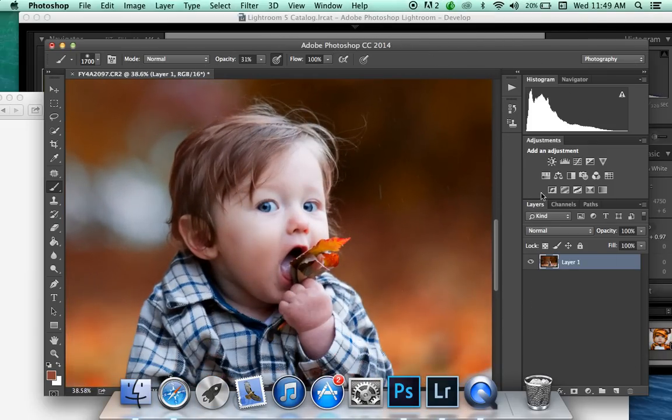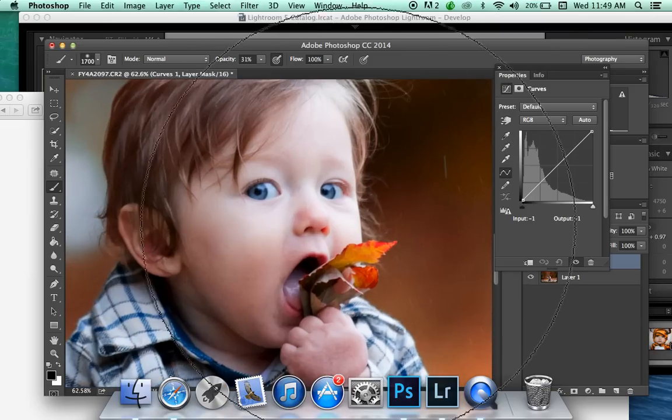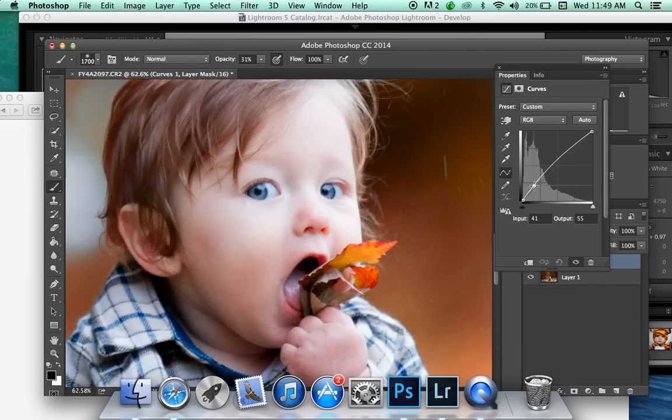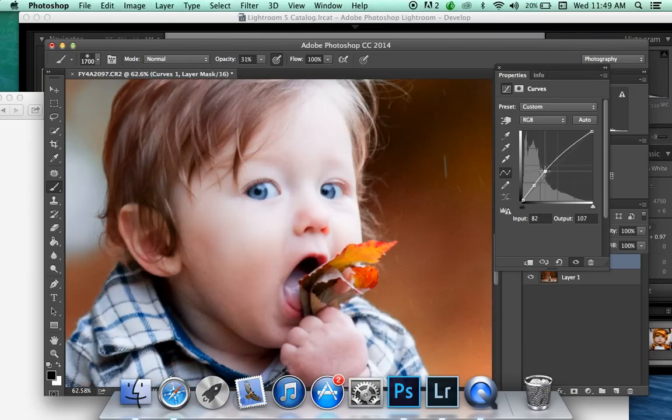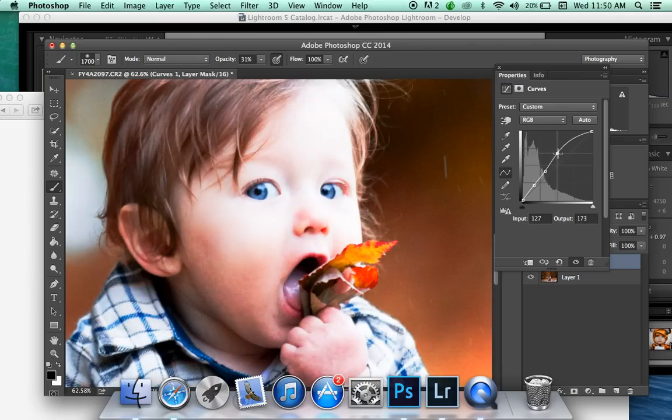And then we'll brighten up the eyes a little bit. So what I'll do is I'll look at the eyes and see kind of how bright I want them. We're just looking at the eyes right now, nothing else.